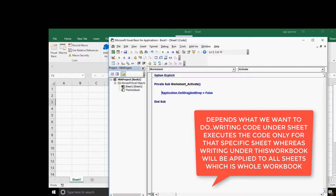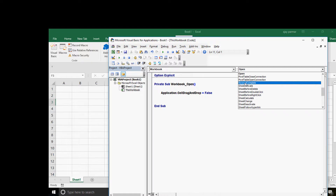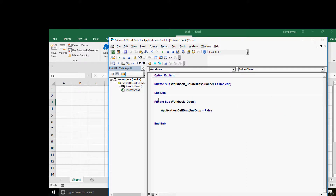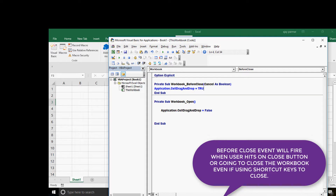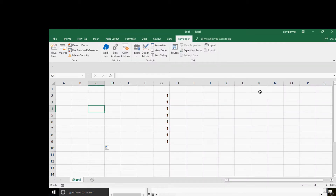If you want to disable drag and drop for a purpose, make sure that when the file gets closed it is reset to True. Use the Workbook BeforeClose event to set `Application.CellDragAndDrop = True`. It's always good practice to put back changes to their default before the workbook closes, so this program will run automatically when you close the file without the user knowing about it.